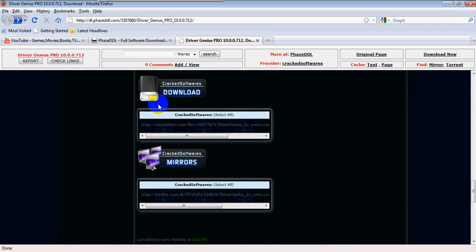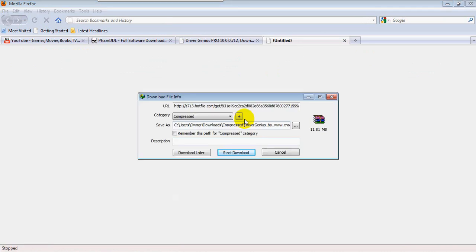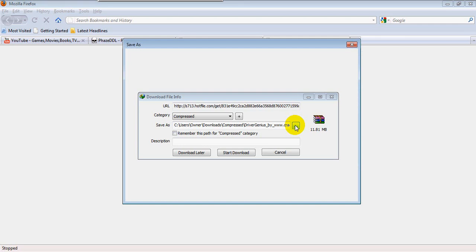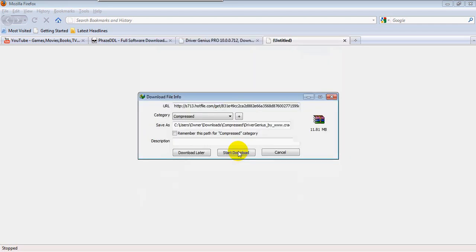You can use RapidShare or others, but I'm going to use Hotfile, only because I have a premium account there and it works well. Let me save it to my desktop — the RAR file. Okay, save. Now I'll start the download.